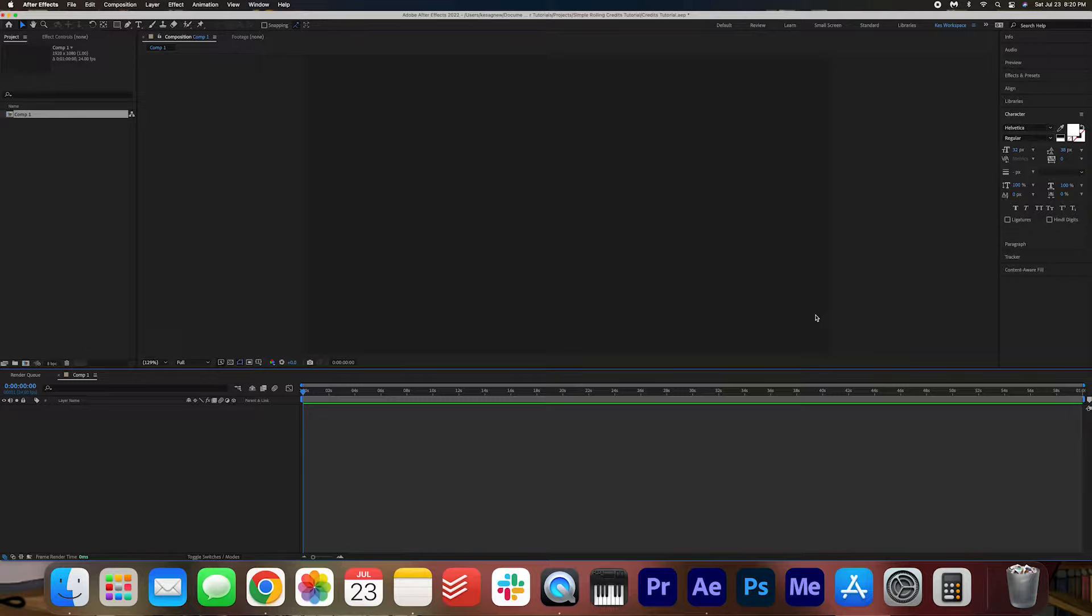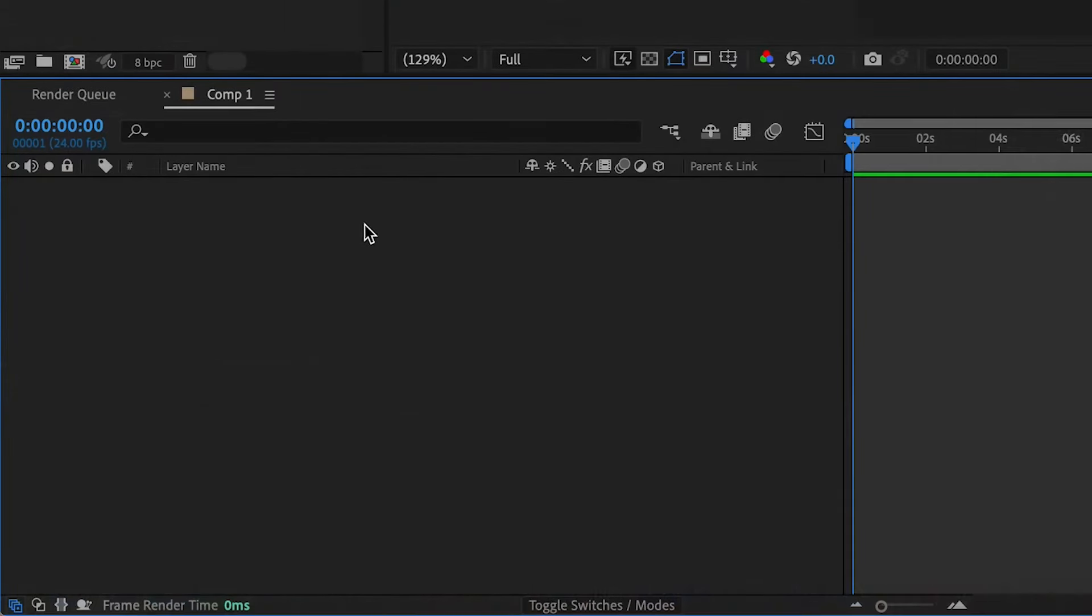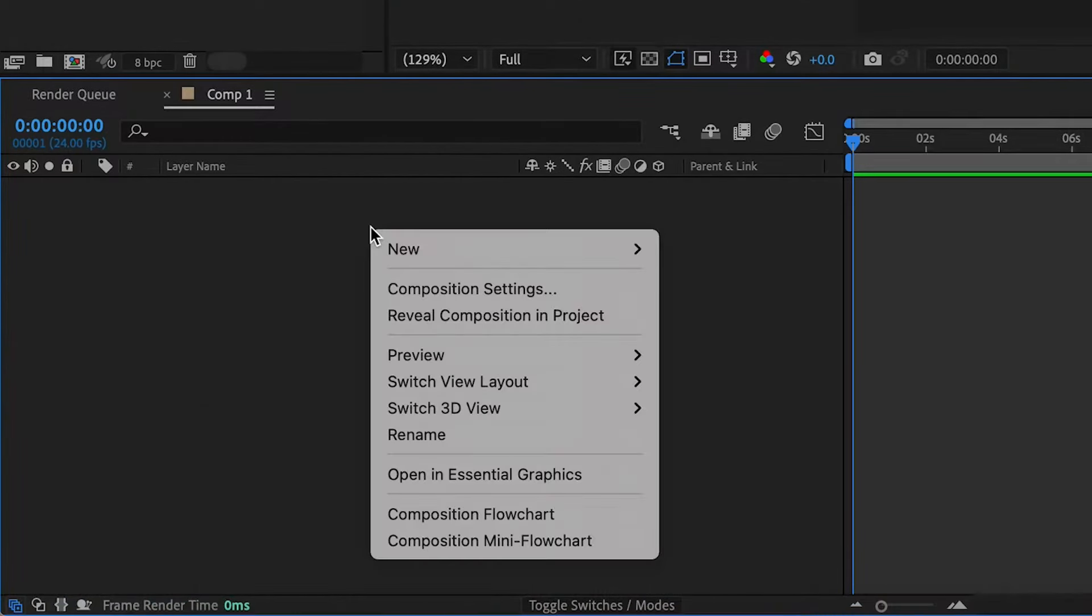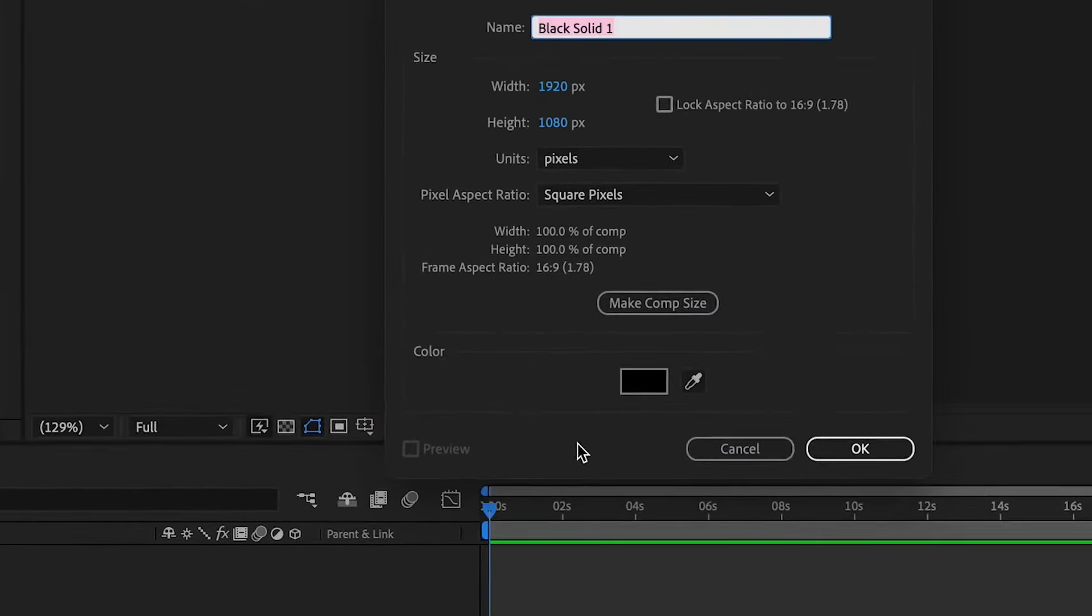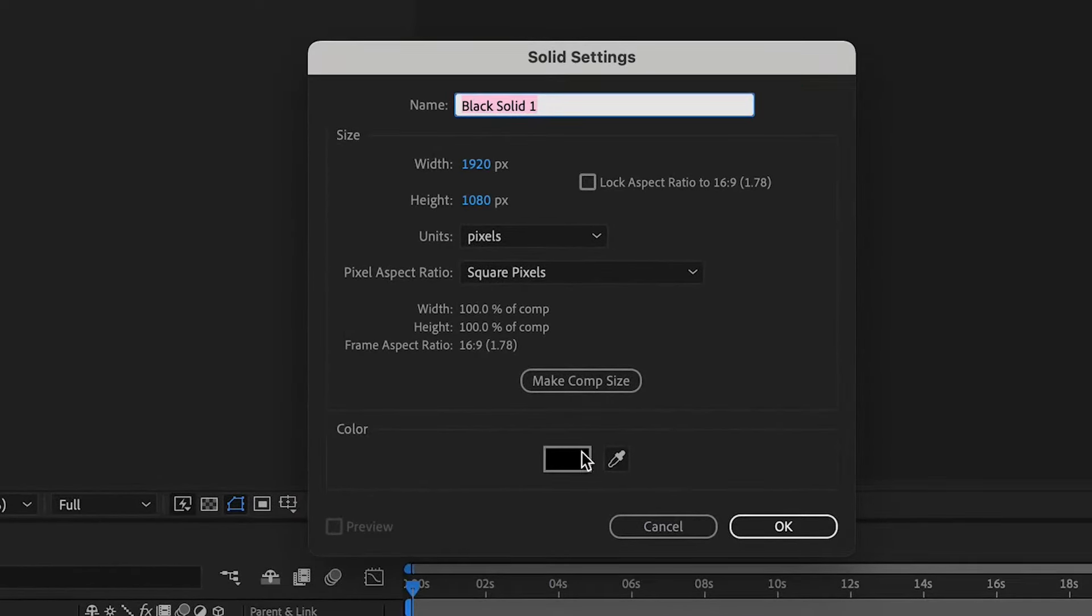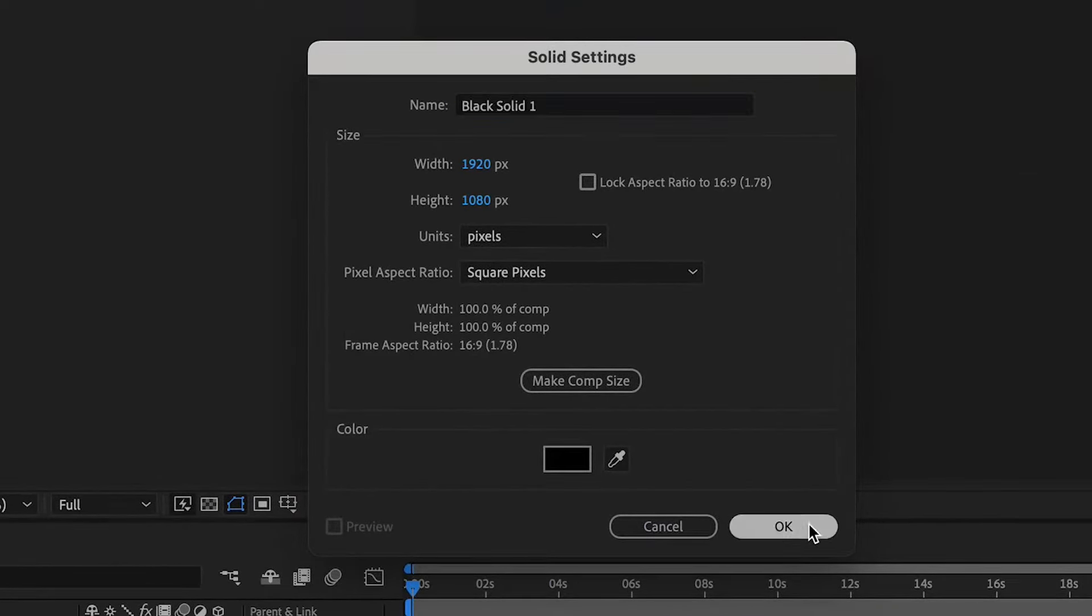So the first thing I'm going to do is right click in the composition and hit New Solid to create just a black background here. Press OK.